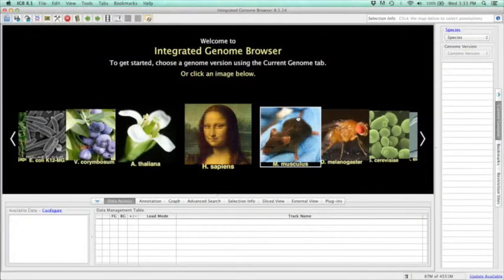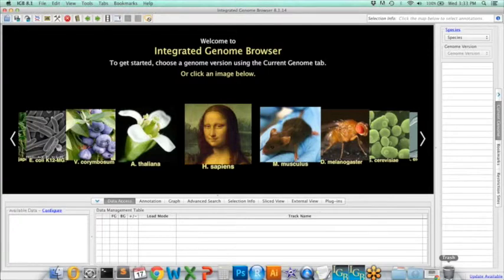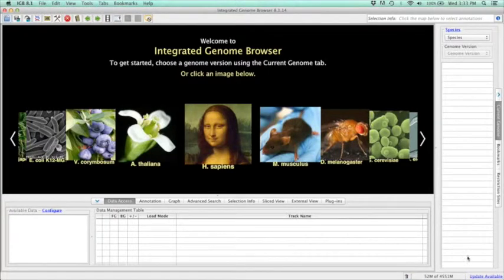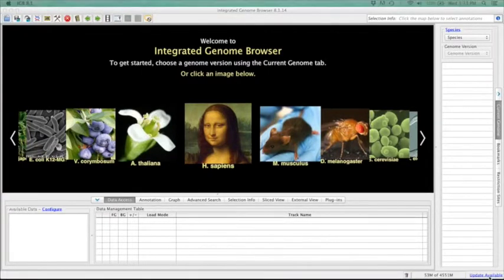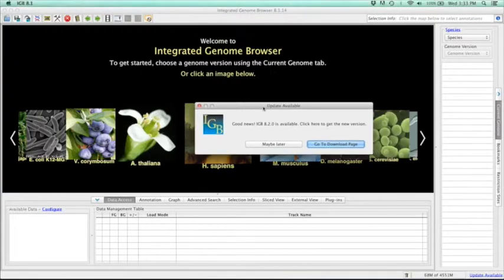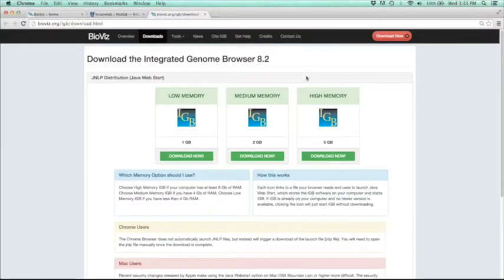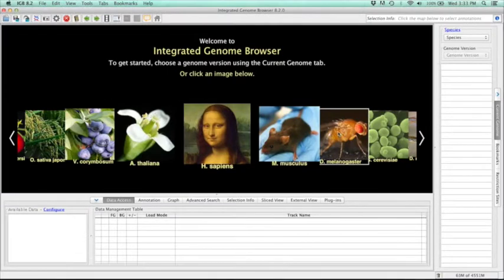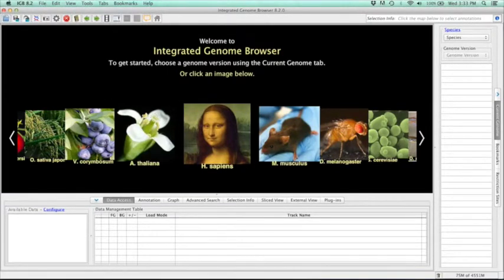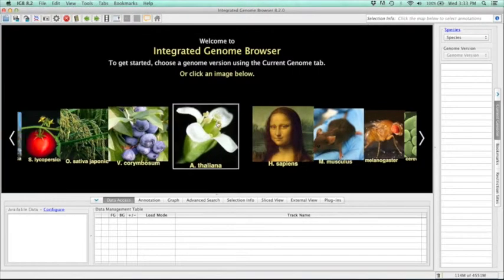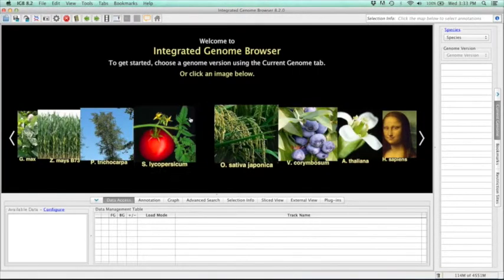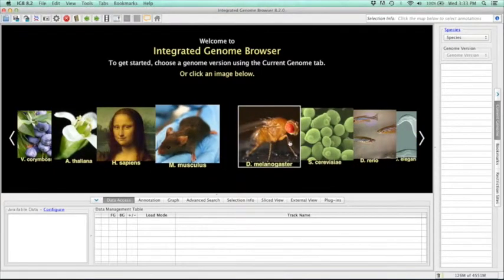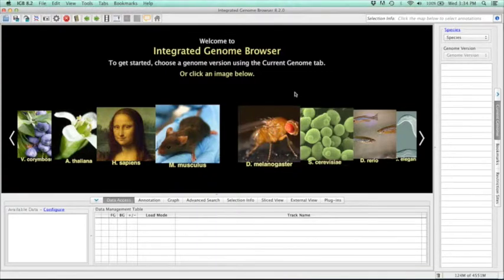So to start off, if you're running an older version of IGB, you'll notice that in the bottom right-hand corner there is a notification that states an update is available. If you click on this, you'll get this notification or you can go to the download page and get the newest version of IGB. So once you have the new version of IGB, the first thing you might notice is that we've added several new genomes. Some notable include the tomato genome as well as the most recent version of the fly genome. And both these were just updated this year.